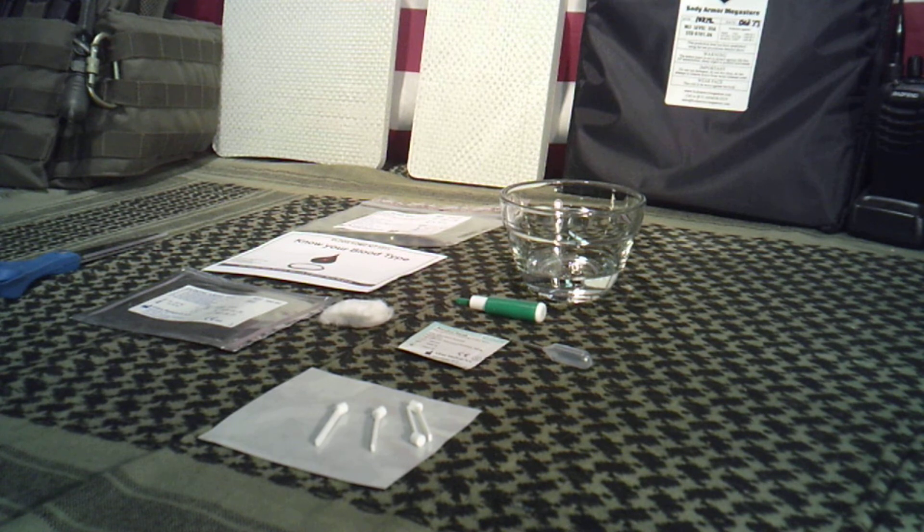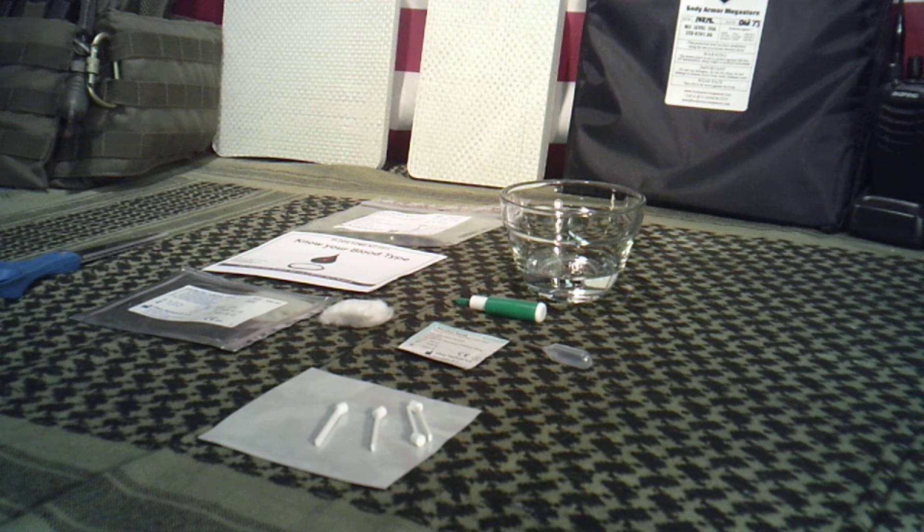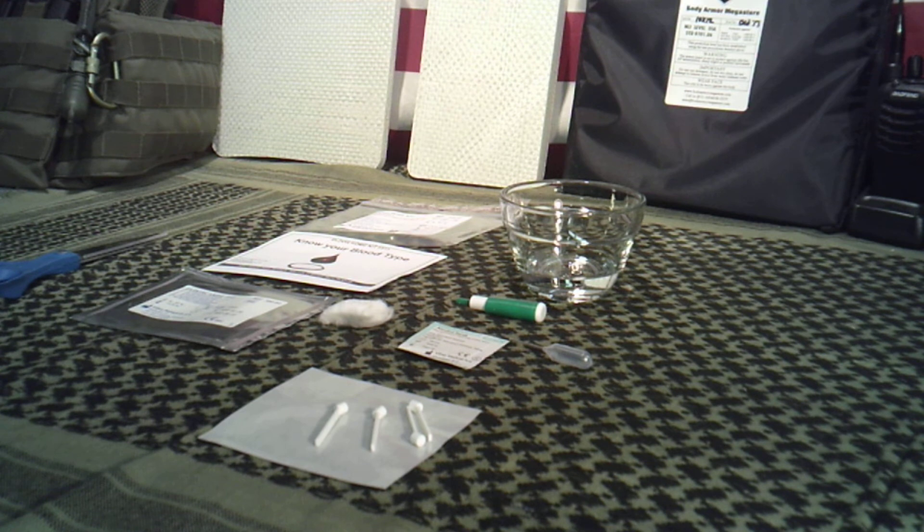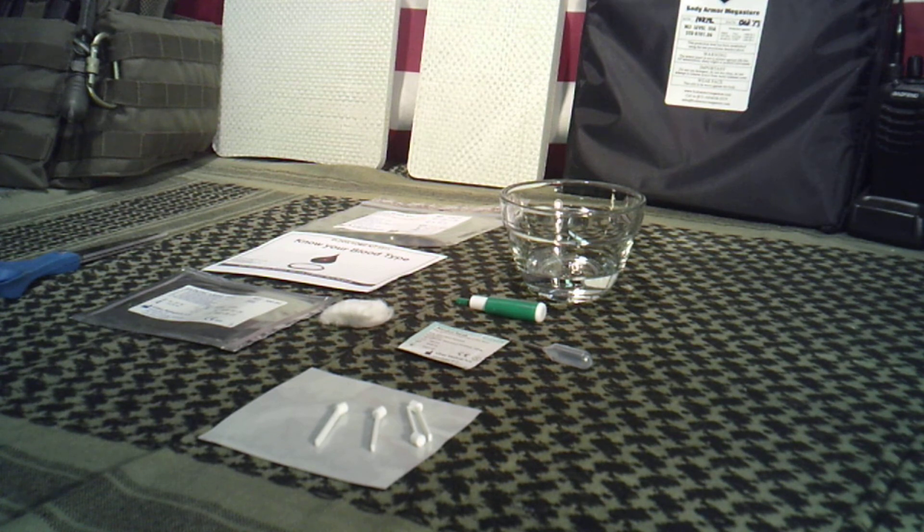But they do make home test kits that are very accurate, just as accurate as you would see in a hospital setting. Matter of fact, these are the same type kits that you'll see a lot of biological supply places, medical supply places that supply medical schools, things like that.